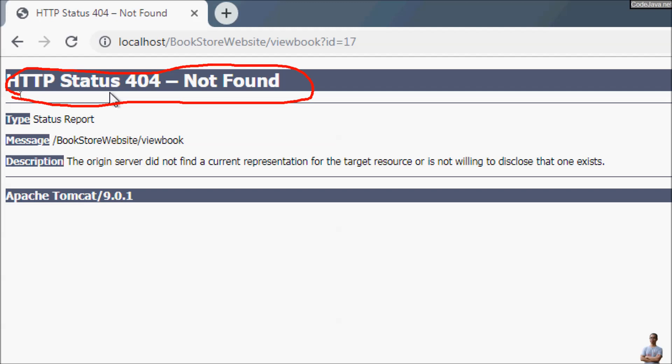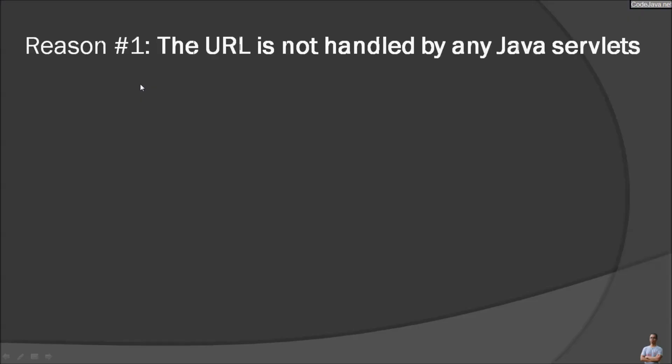Generally, this error means that the server could not find the requested resource, which can be a JSP page, HTML page, or image, and the server returns HTTP status 404 not found error. Most of the time you can fix this error by correcting the URL. However, sometimes it's not that easy, and this is a very annoying error. So in this video I'm going to suggest some possible reasons and how to fix the HTTP 404 error.